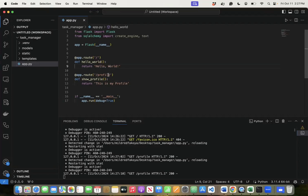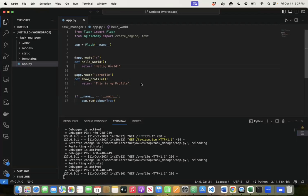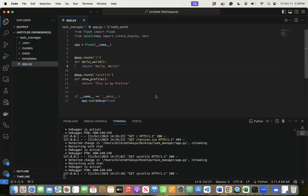Before routing fully makes sense, we need to create a form and have it run on a route to understand it better. Now there's also 'url_for', but we won't look at that today — we'll cover it next week so you can understand routing more deeply. For now, we know what routing is.